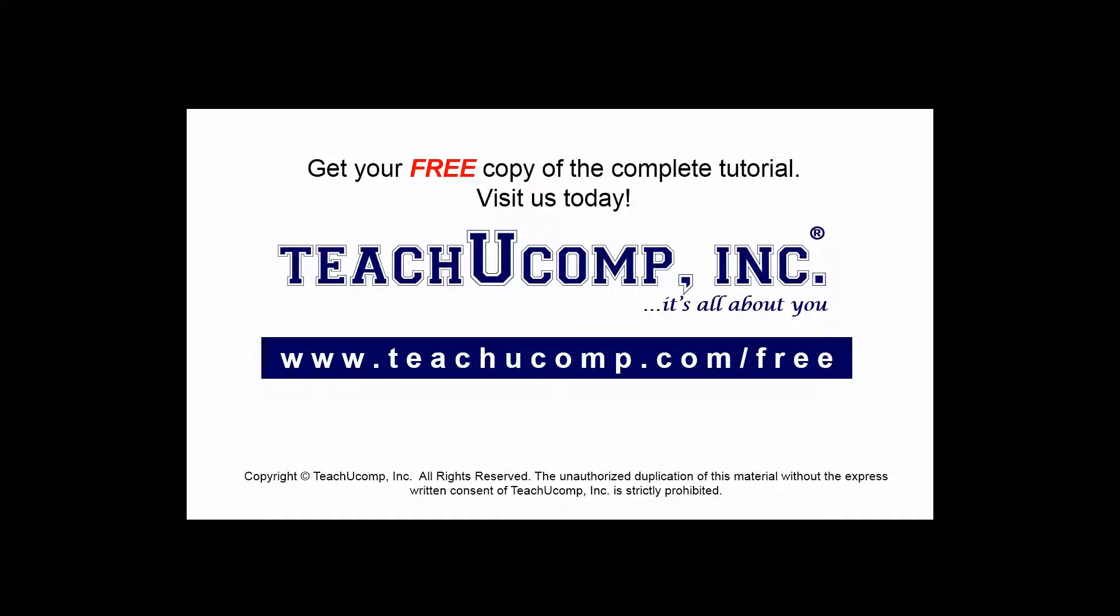Get your free copy of the complete tutorial at www.teachyoucomp.com forward slash free.